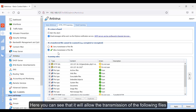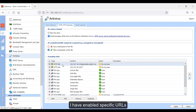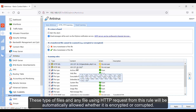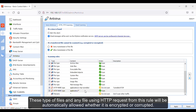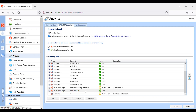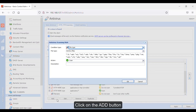Here you can see that it will allow the transmission of the following files. I have enabled specific URLs — these types of files, and any file using an HTTP request from this rule, will be automatically allowed whether it is corrupted or encrypted. You can also add a specific file name or a specific file type — click on the add button.